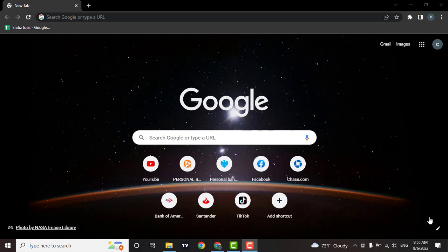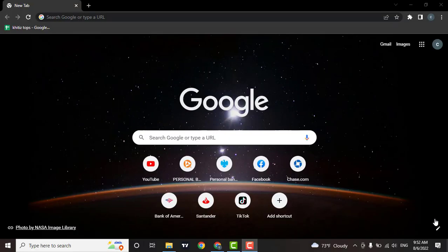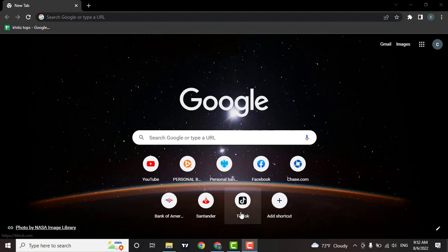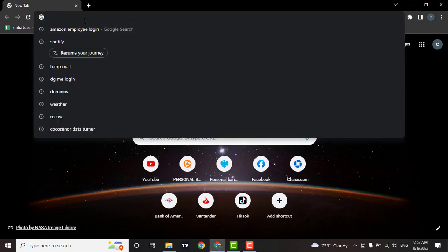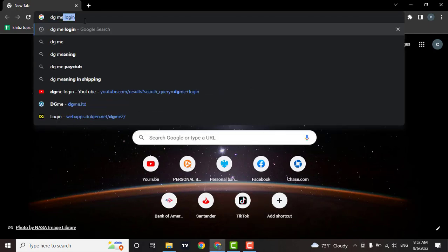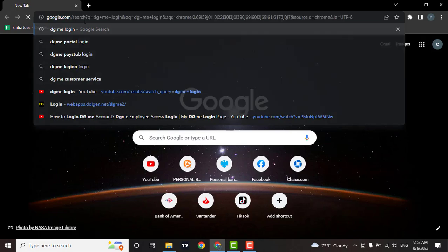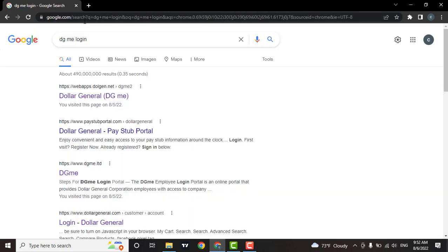The first thing you need to do is open up the web browser of your choice. Then in the search bar, type in DGME login. If you are a customer of Dollar General, you can click on this login option, but if you are an employee of Dollar General, you can click on this option.